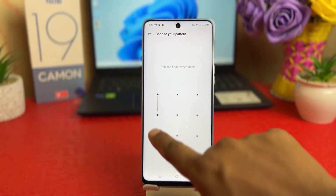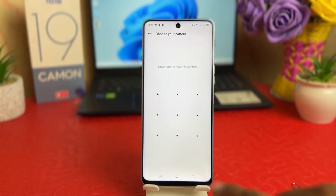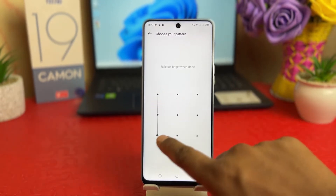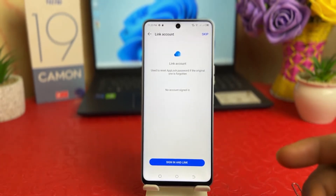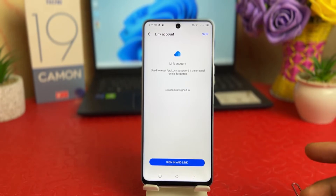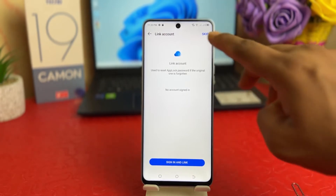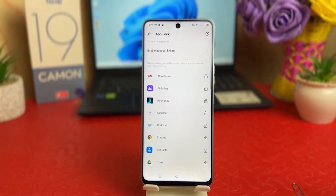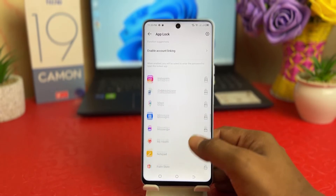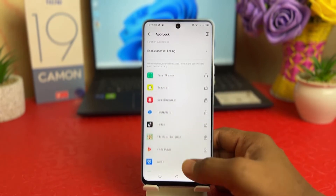If you want to choose your pattern, you have to set the app lock password pattern. I'm going to draw my favorite pattern and you need to type the same pattern again. Remember, this is not your phone lock — this is your app lock. You need to click Skip here and then it will give you the option of which apps you'd like to turn on app lock for.